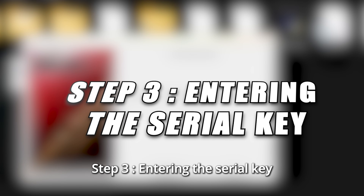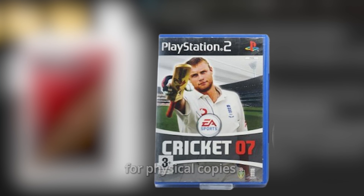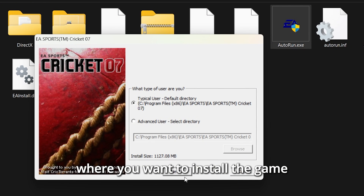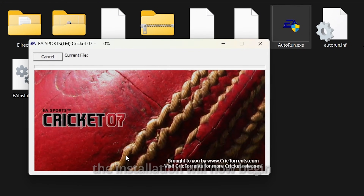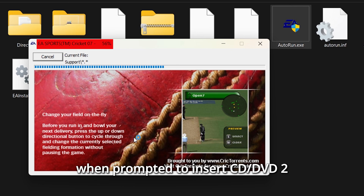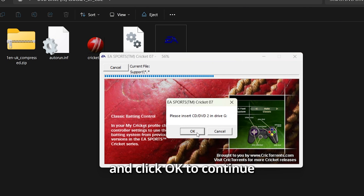Step 3: Entering the Serial Key. During installation, the setup will ask for a serial key. If you legally purchased EA Cricket 07, you'll find this key on the game box for physical copies, or in your email for digital copies. Enter your genuine serial key and proceed with the installation. Select the folder where you want to install the game, click Next, and then click Register. The installation will now begin — it may take a few minutes. When prompted to insert CD-DVD2, simply mount CD2.ISO and click OK to continue.